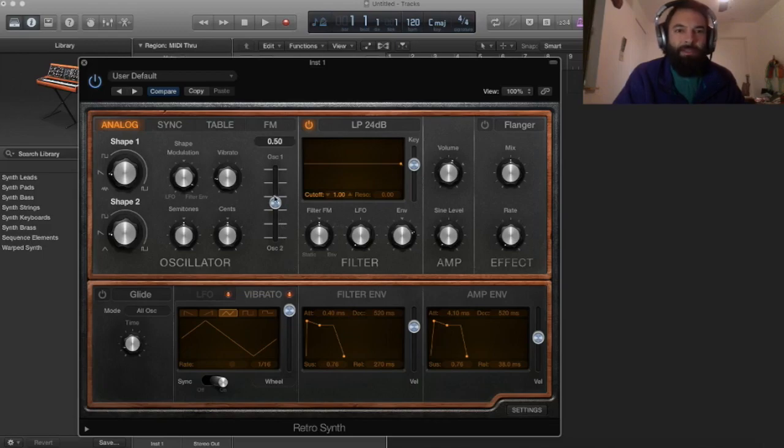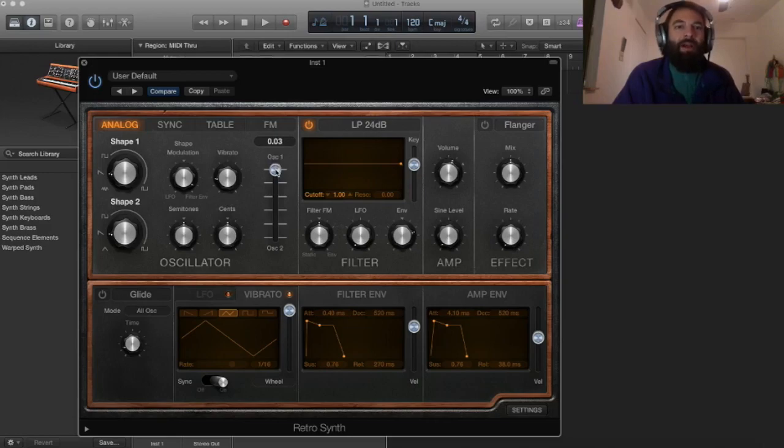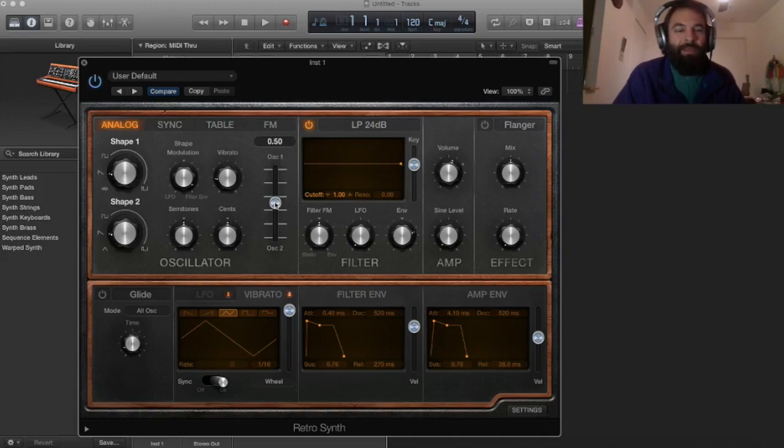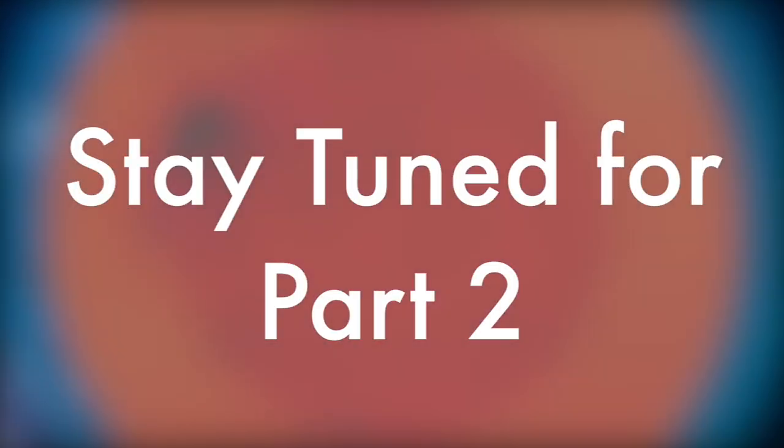And here's the mixer. Again, you can isolate oscillator one completely, or isolate oscillator two completely, or have any blend in between. It's pretty standard on hardware synths with two oscillators. You see this setup a lot.